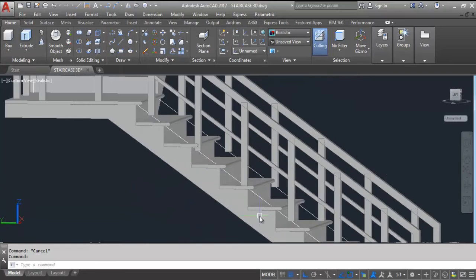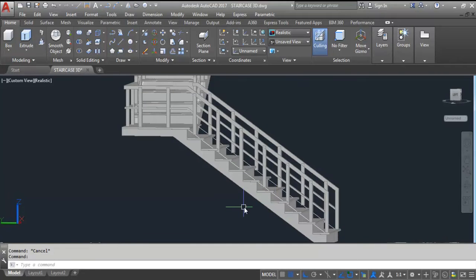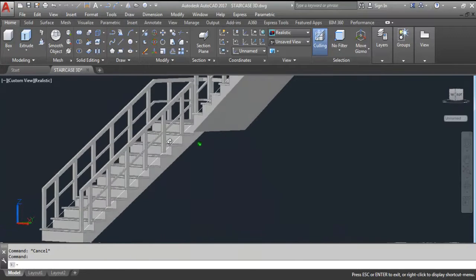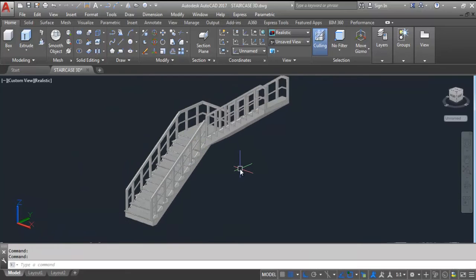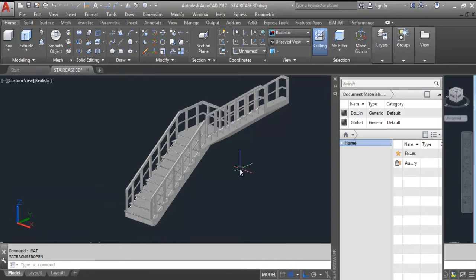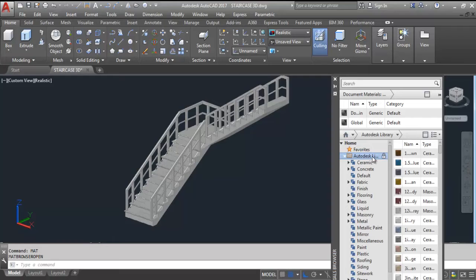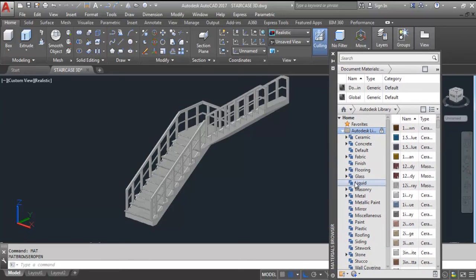You can see here, this is the marble nosing which I have already created in my previous video. Now I will create nosing with different materials. For the material type, give the shortcut key MAT and press Enter. Now click on Home, then click on the AutoText Library. Here you can select all these materials — ceramic, concrete, default, fabric, finish — all these materials you can select from here.